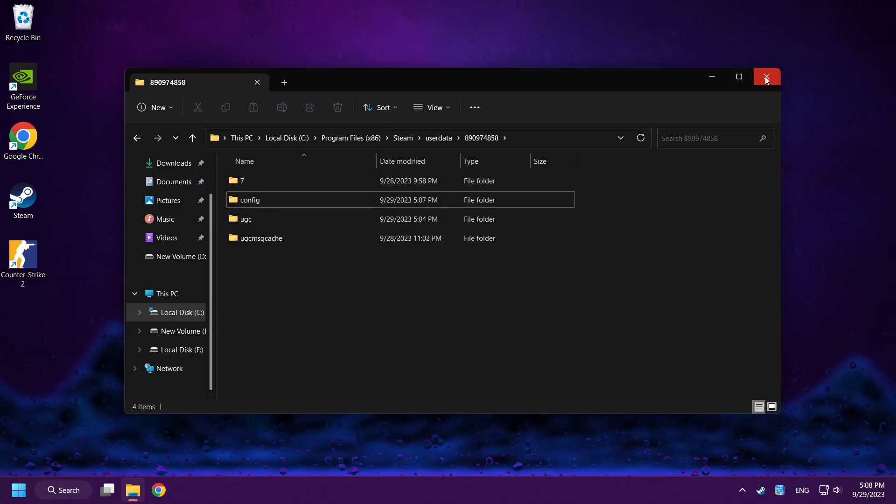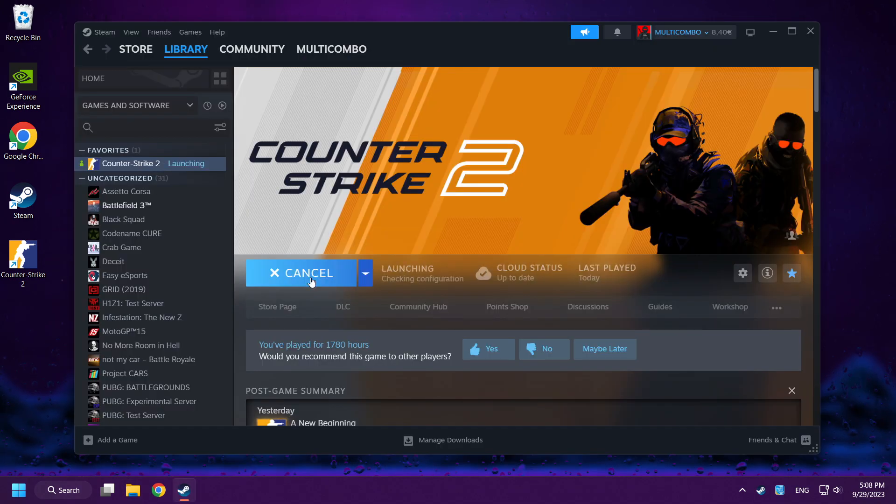Close Window and play Counter-Strike 2. If that didn't work, continue to the next solution.